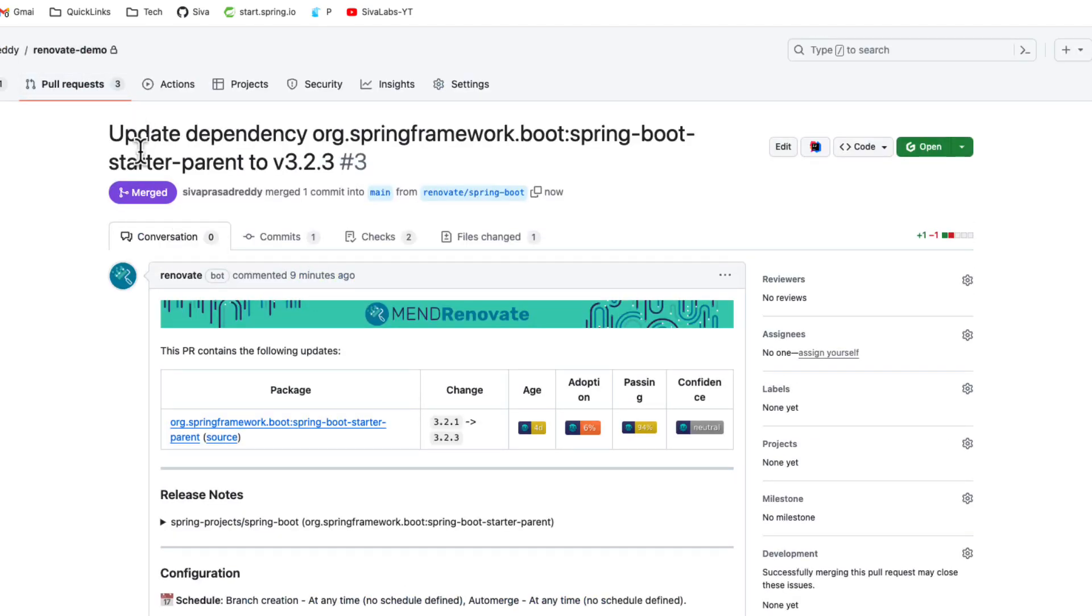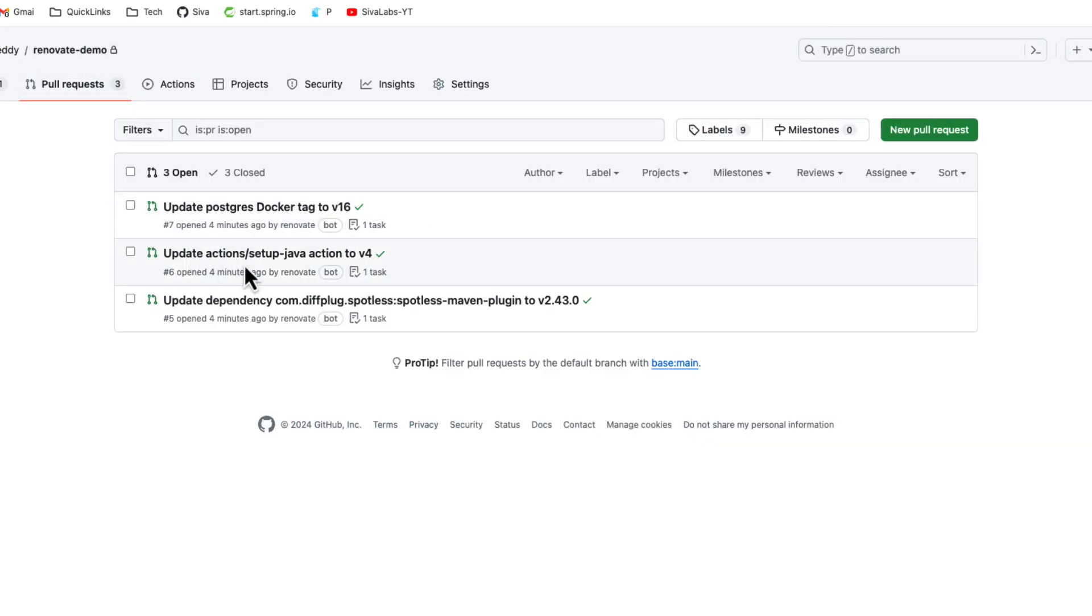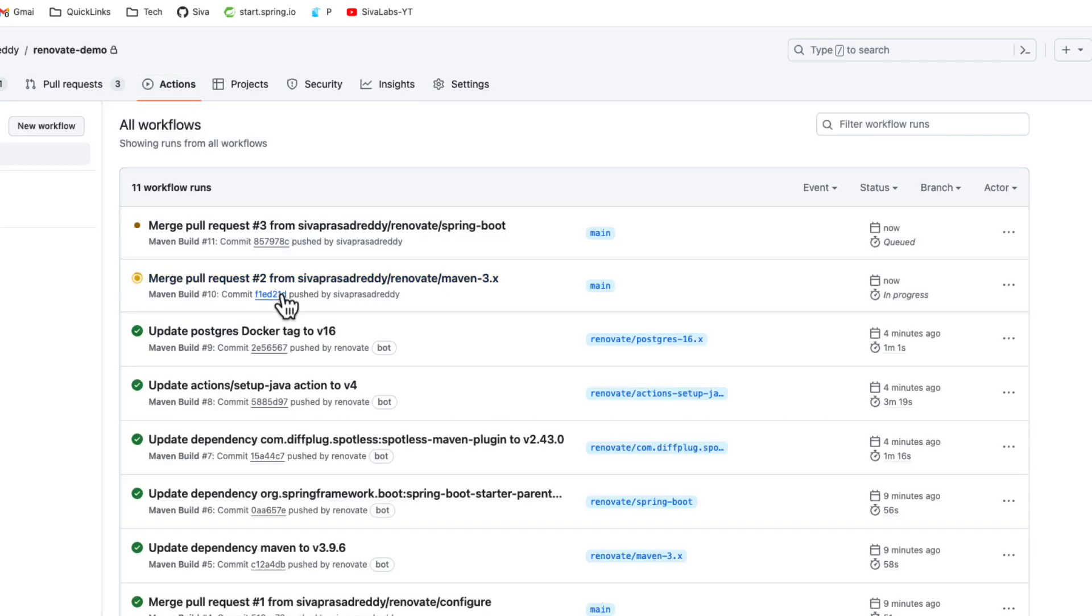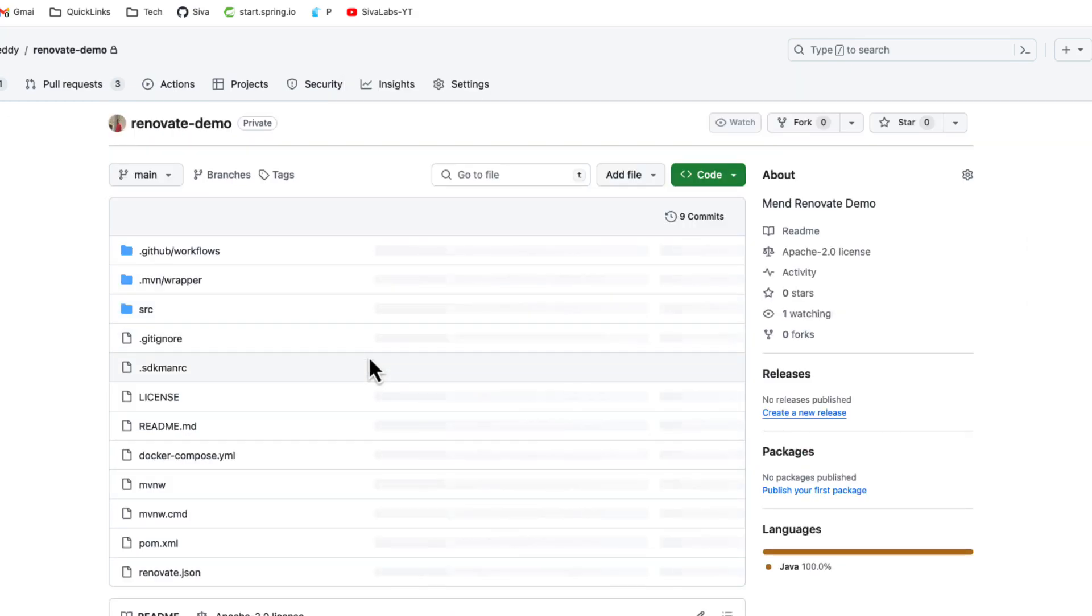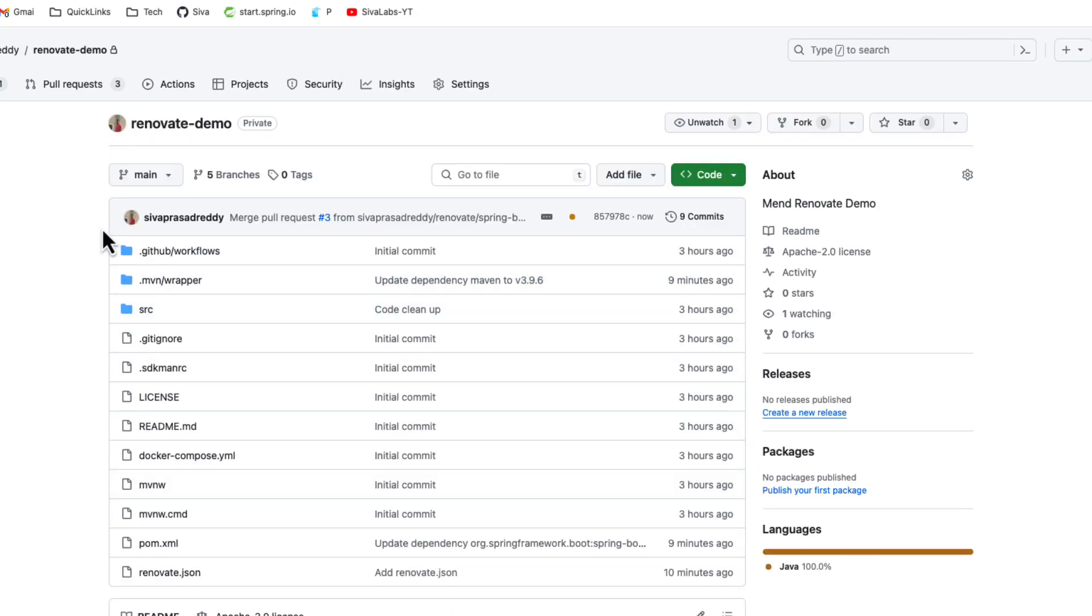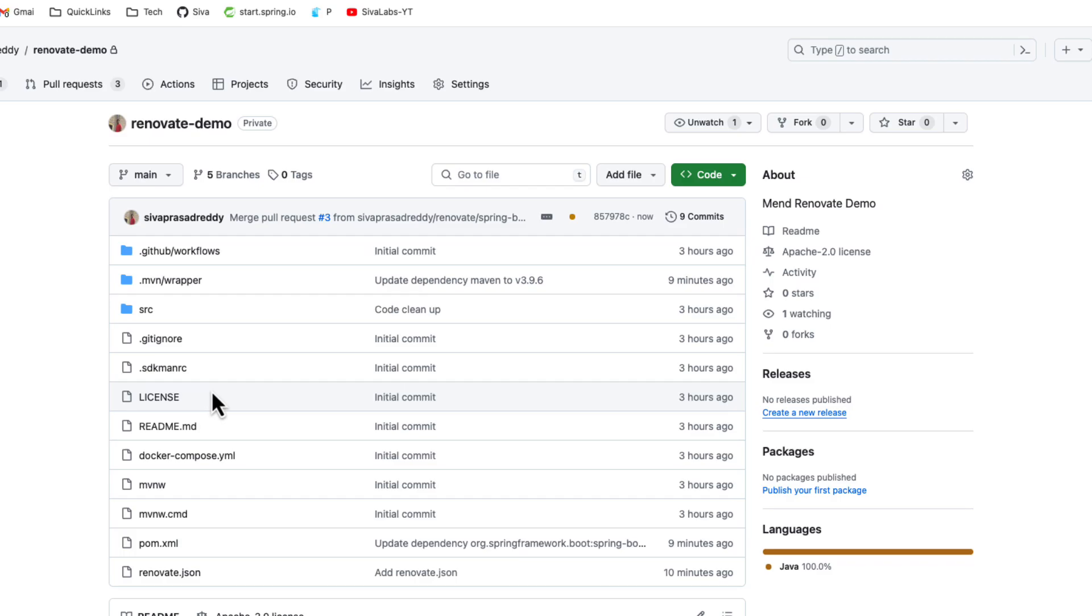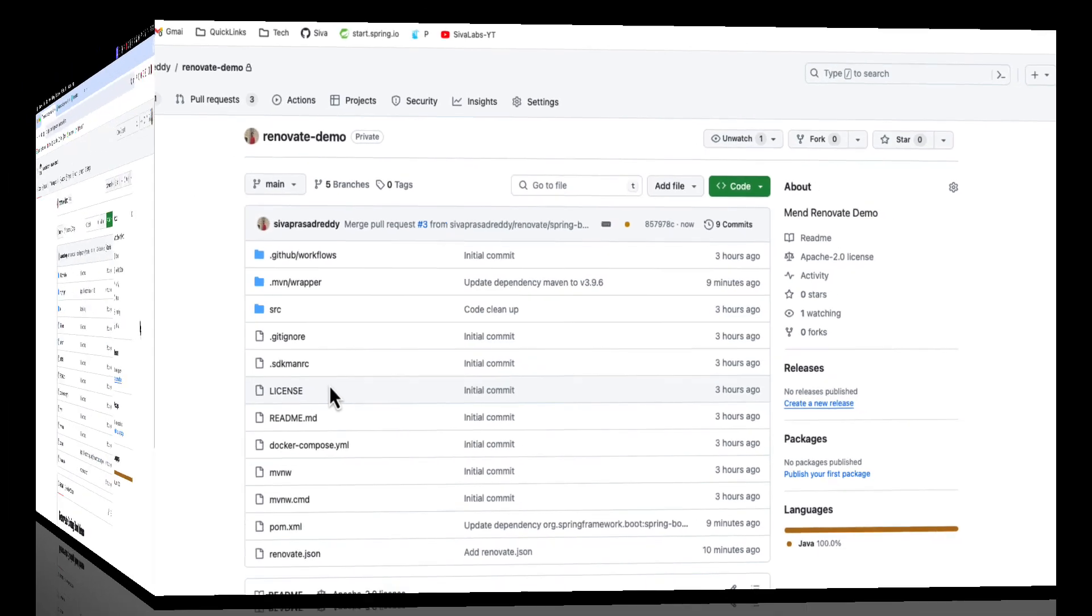Okay so once you merge this it is going to automatically delete that branch as well. So now there are a few more PRs here and if you take a look at our GitHub actions it is going to trigger the pipeline because the main branch is updated. So like that it will automatically create the PRs based on the various components that you are using and it will enable you to keep your libraries up-to-date versions.